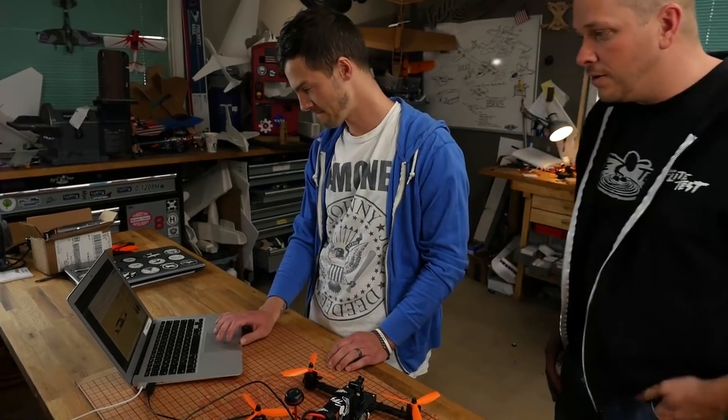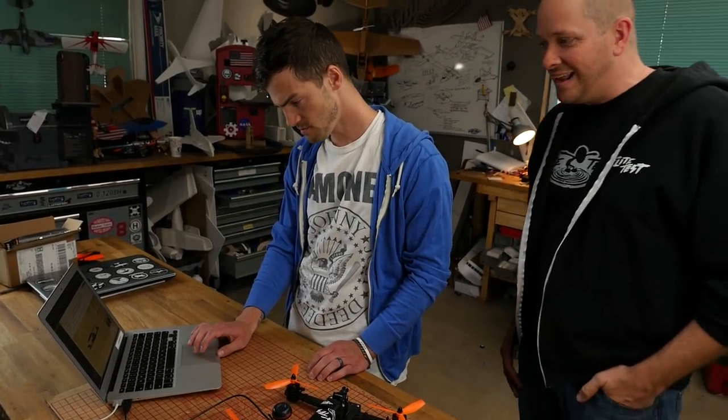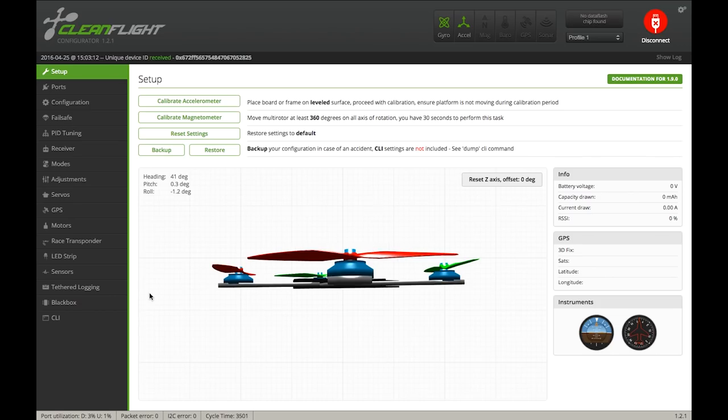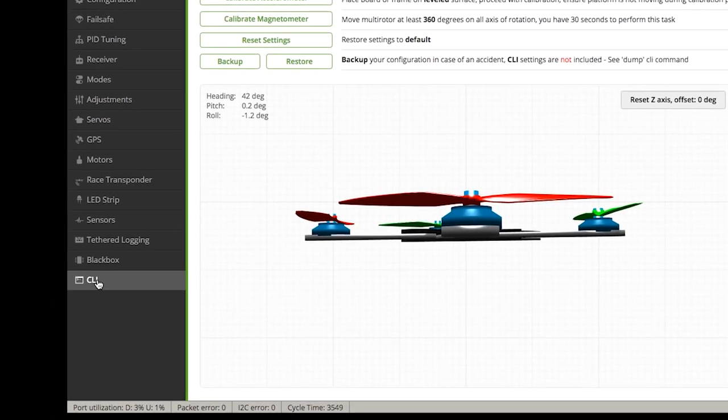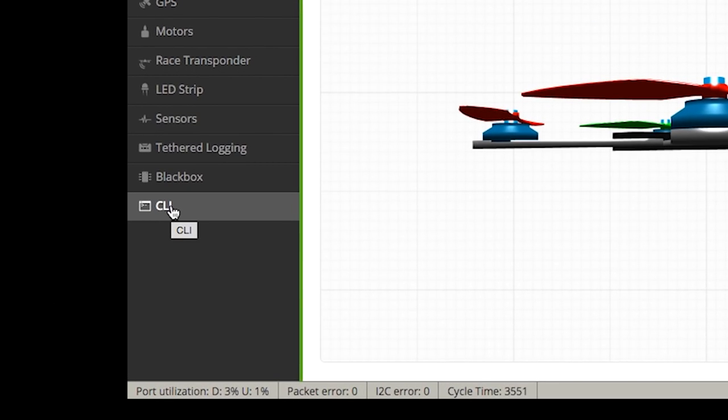Now, in the very bottom left-hand corner, we have something called CLI — Command Line Interface. Although I like 'computers lie intentionally' — that's pretty good.